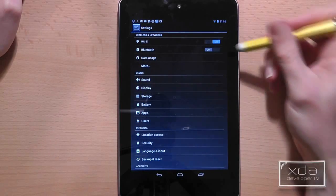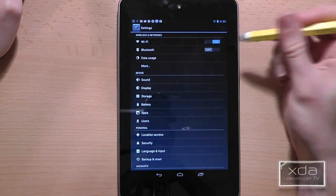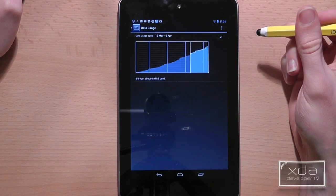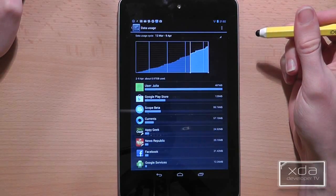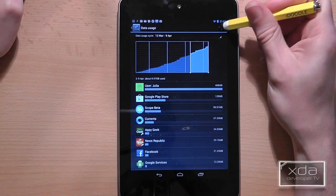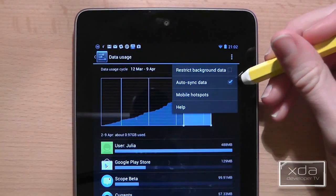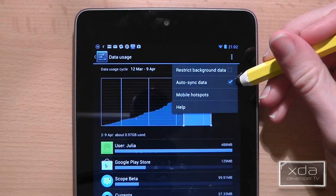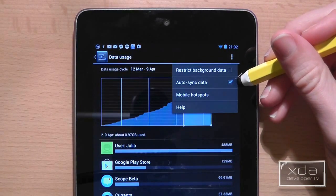To do this go to settings and then choose data usage. In the top right hand corner there is an option button and there is the option to turn off auto syncing.